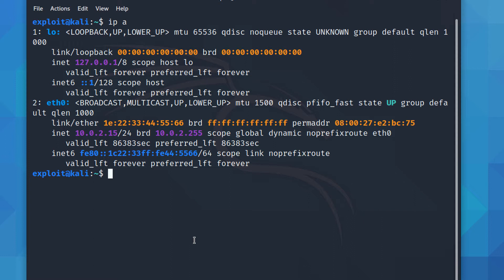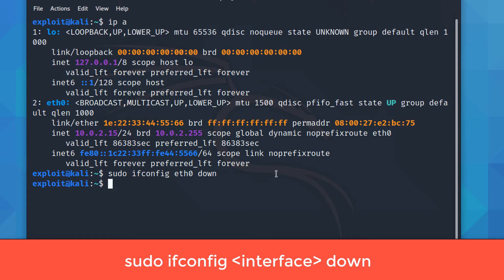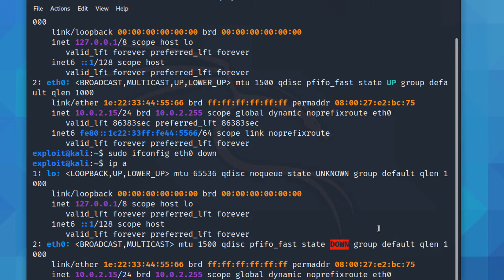I'm going to change the MAC address with this command: `sudo ifconfig eth0 down`. This shuts down the Ethernet interface — currently it shows as UP, and now it will go DOWN. You can see it is now down.